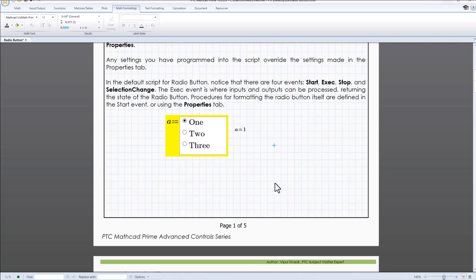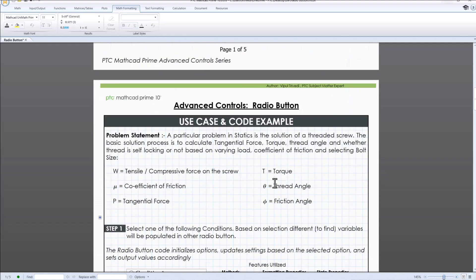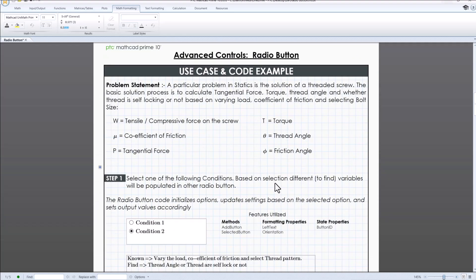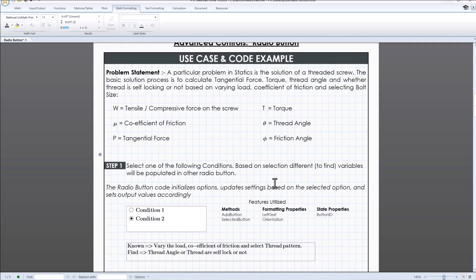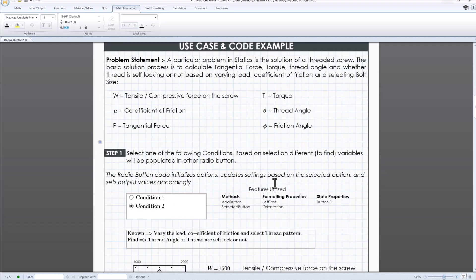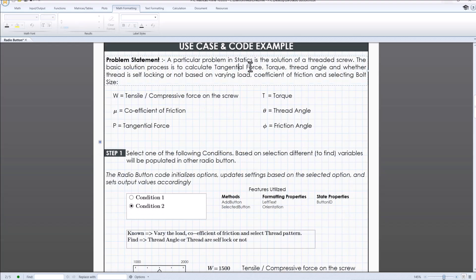In this worksheet, we will look at the process to calculate either tangential force, torque, thread angle and whether thread is self locking or not.